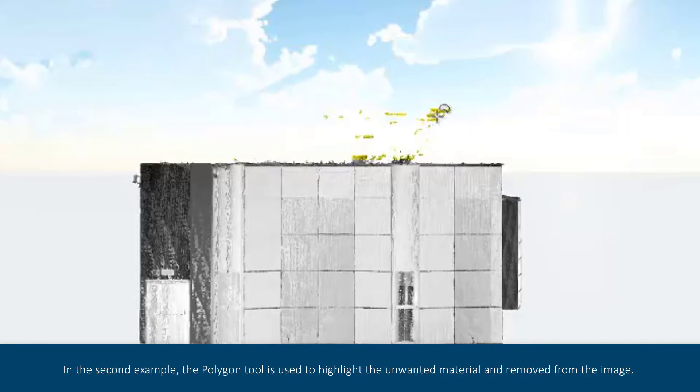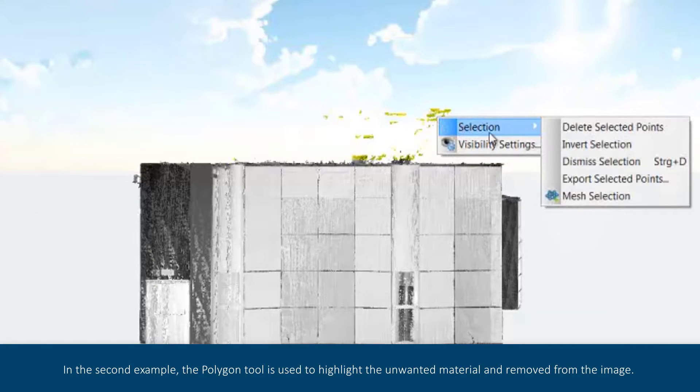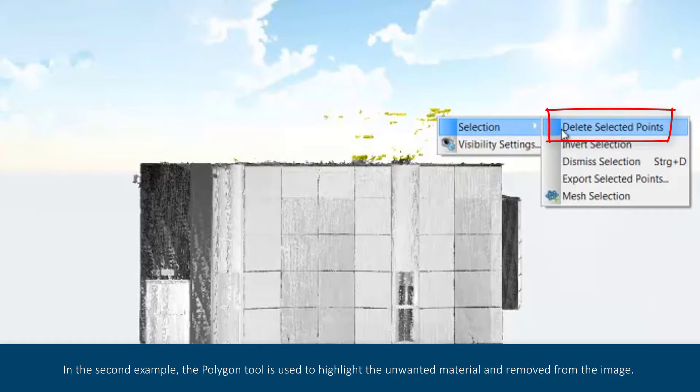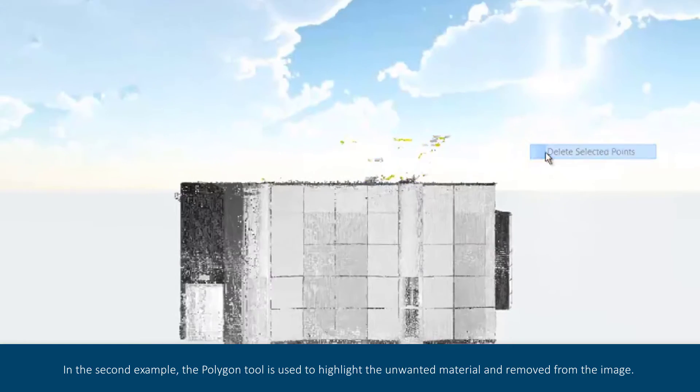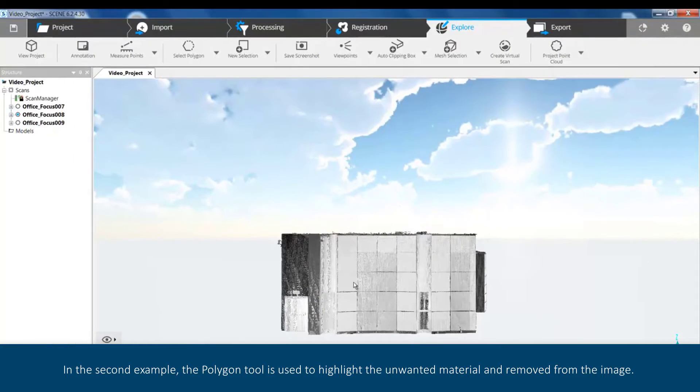In this second example, the polygon tool is used to highlight the unwanted material and removed from the image.